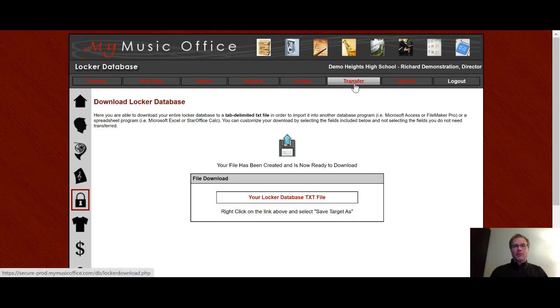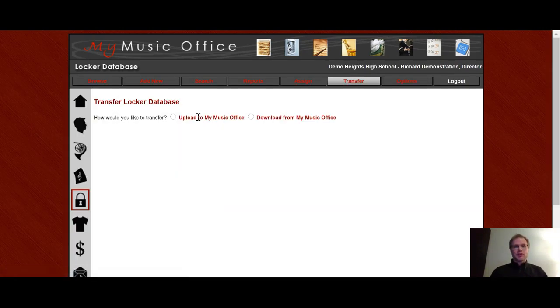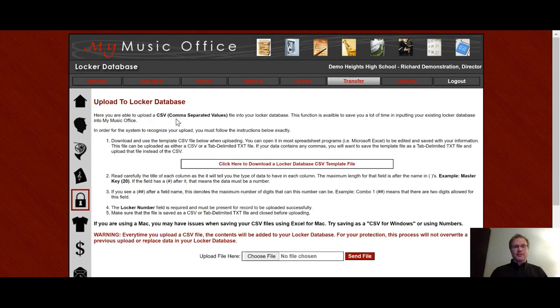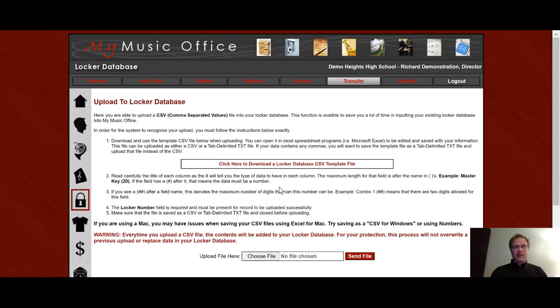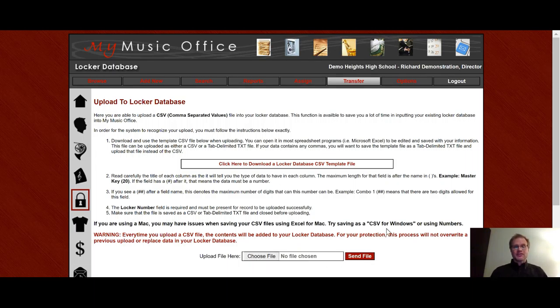To upload, you simply go to the upload choice, click on the template file, open it up in something like Excel. Paste the information in, choose here to choose the file and send it up.